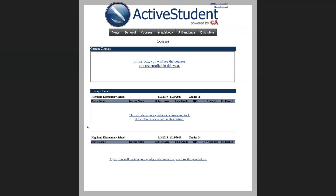Next, we have courses. In the top box, you will have the courses that you are currently enrolled in this year. And then you will have a history of courses that you have taken if you are from the Madison County School District.